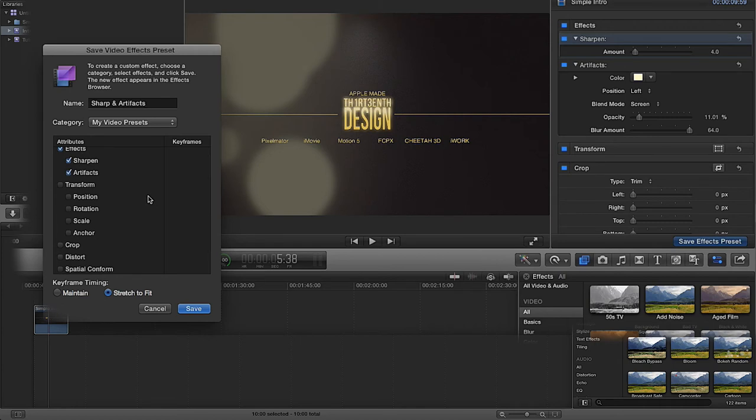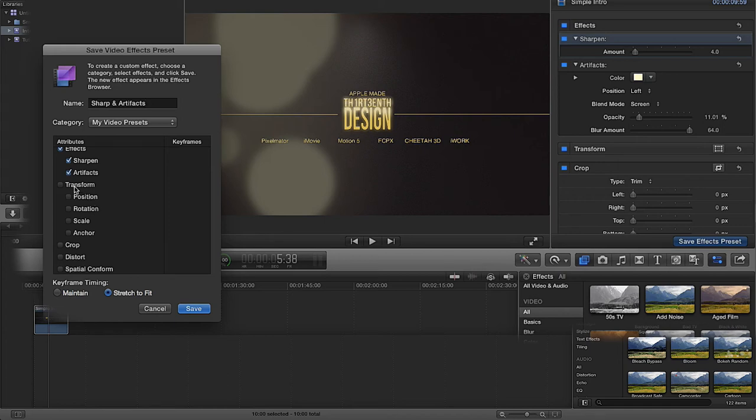Now bear in mind these are not going to change your normal effects templates that are already over here. They're just going to make a new one. We can have the transform included, because in here you've got the transform.